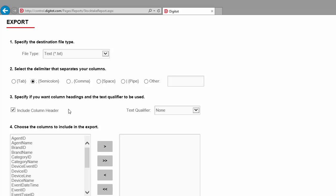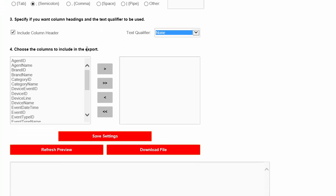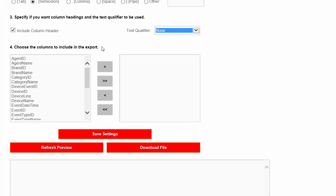The Text Qualifier field allows you to select a character that will surround all text fields. It helps some POS softwares to differentiate between text fields and other types of fields when importing the file. And finally, you must choose which fields will be on the exported file.